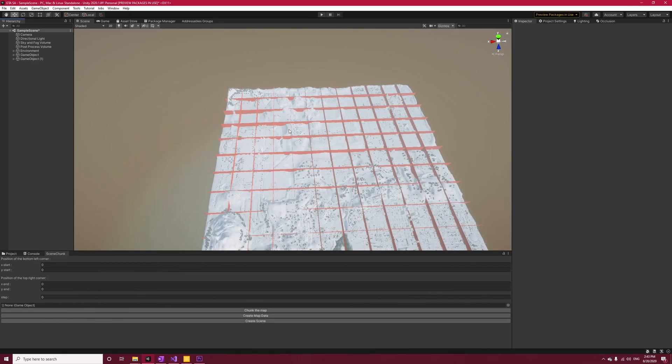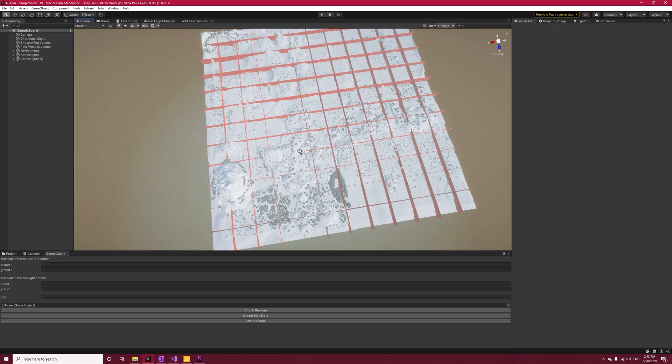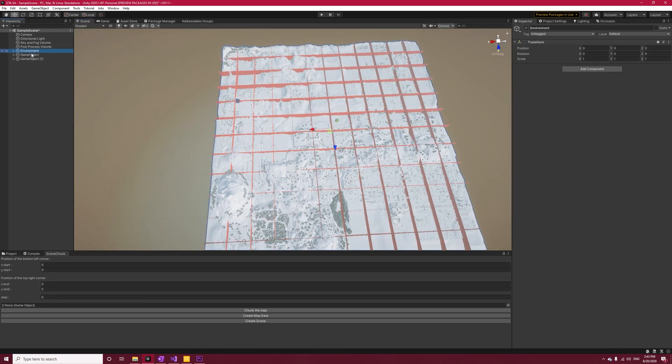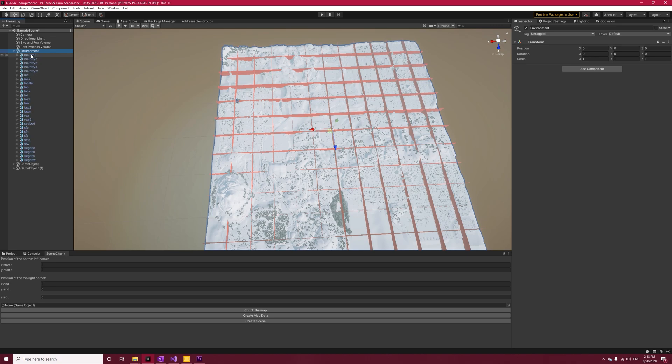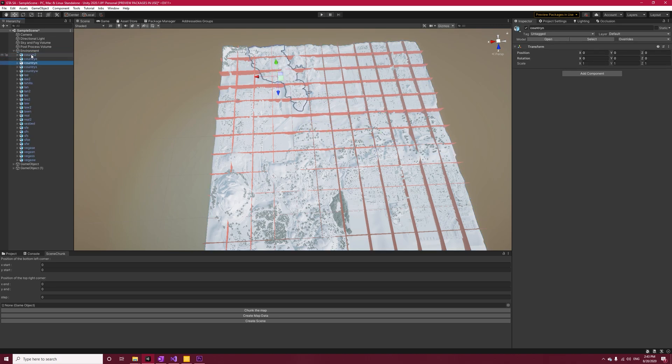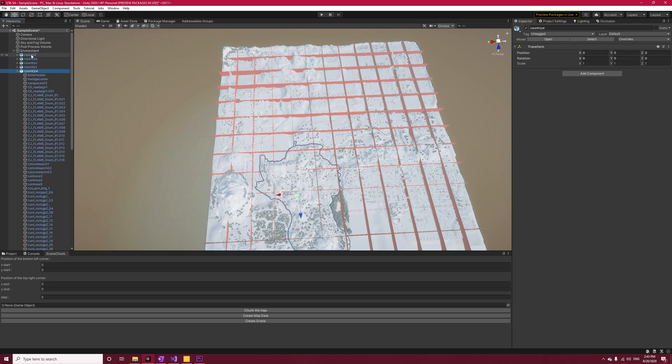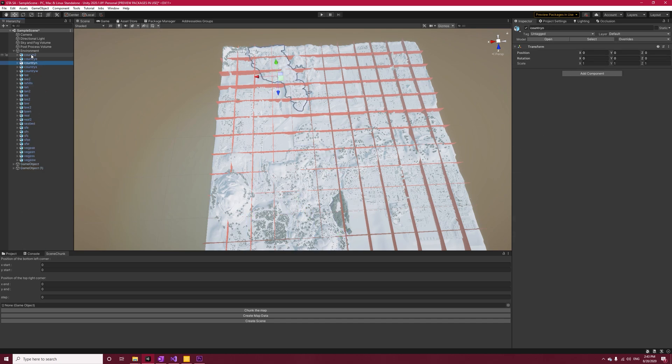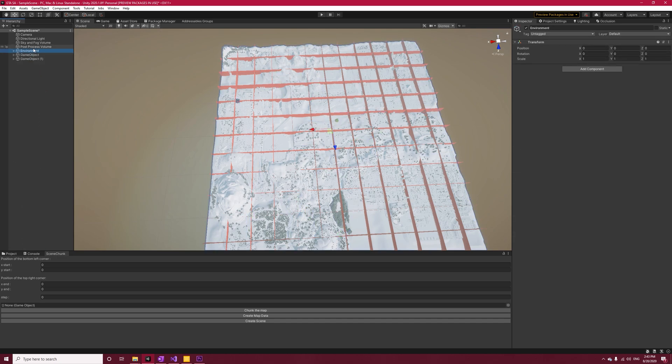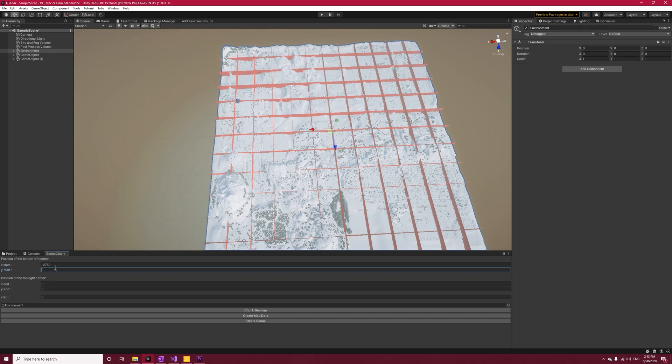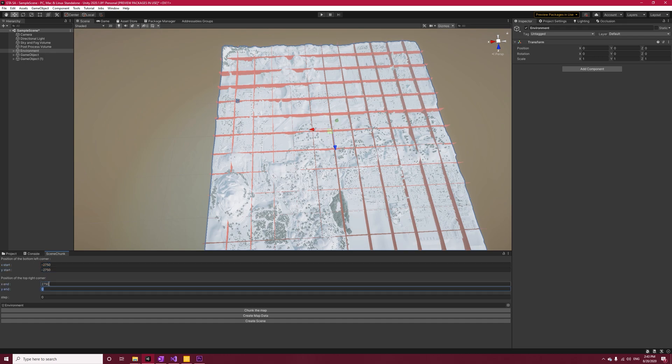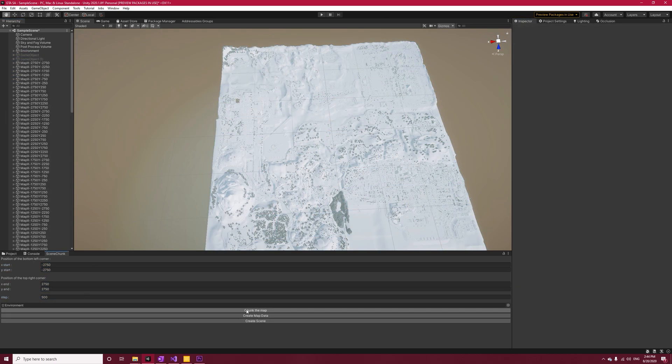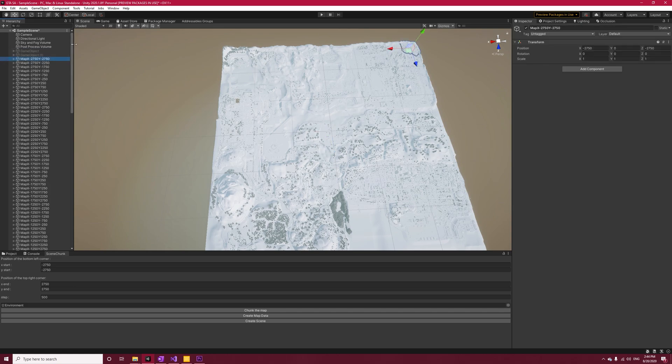Now let's run our code and see how it works. First, we need to create our environment, which is a simple empty game object, and position it at zero. Now place your map into the environment, open Scene Chunk window and reference the environment, set your start and end point and your step size. Hit Chunk The Map, and you can see the result. It has given us game objects that represent the square parts.